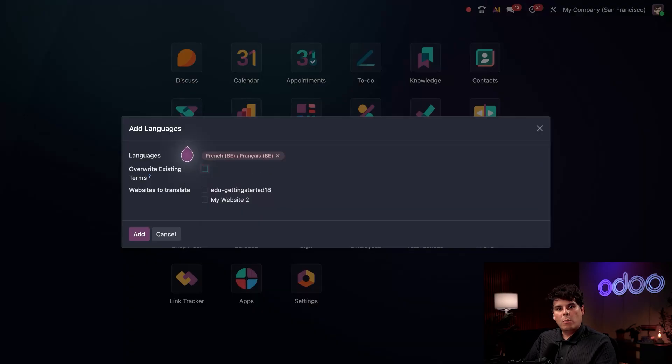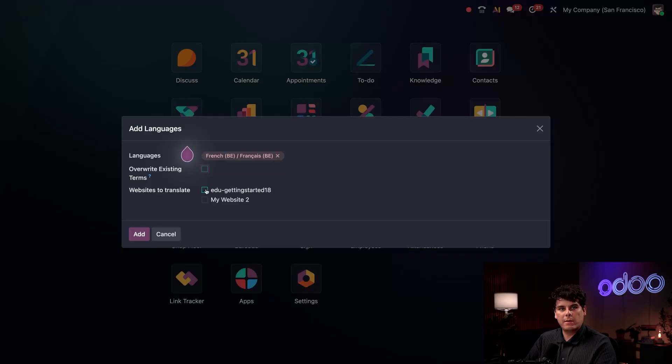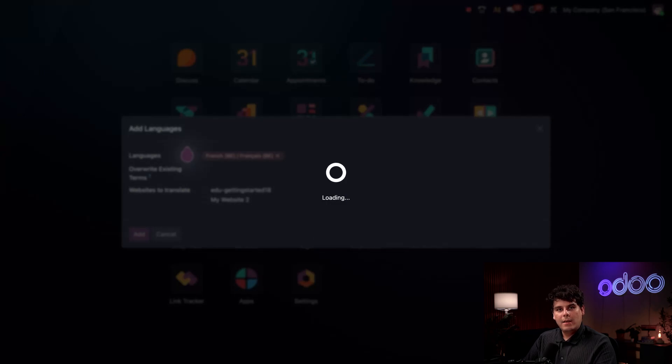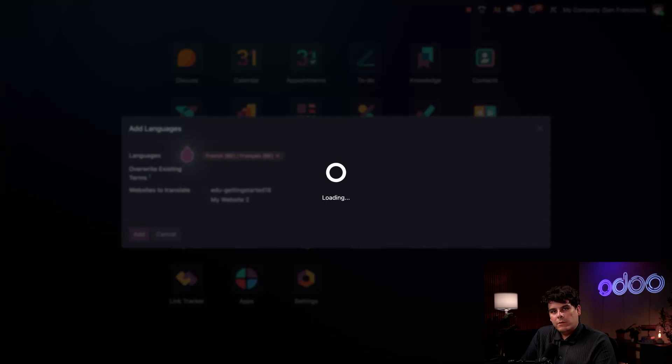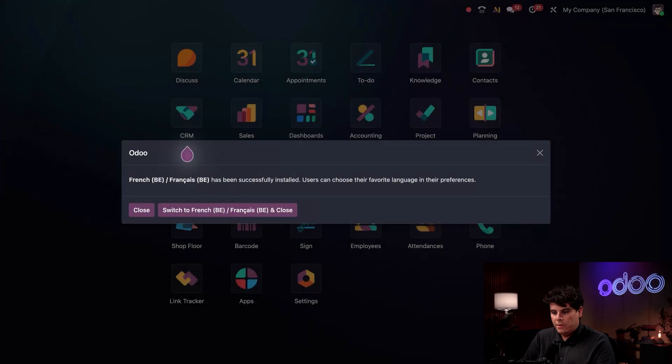So once we did that and we typed it in, we'll notice that if we have an Odoo website installed, Odoo will also ask us if we want to translate that website. We don't need to select any sites right now. So once we're done, we just hit add. Now at this point, it'll just swap over and add in this new language.